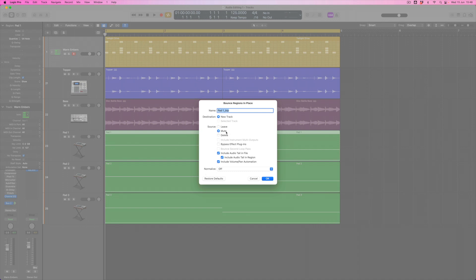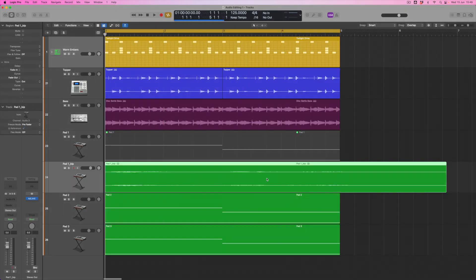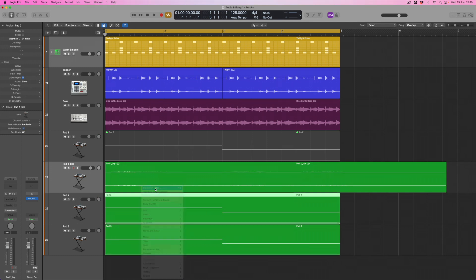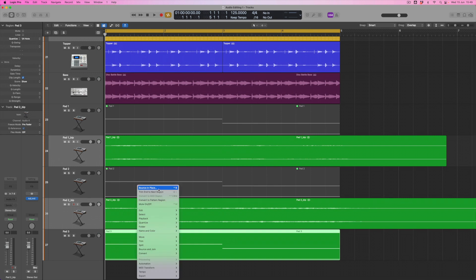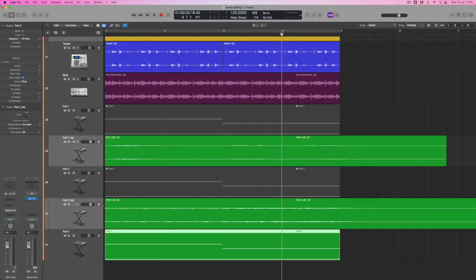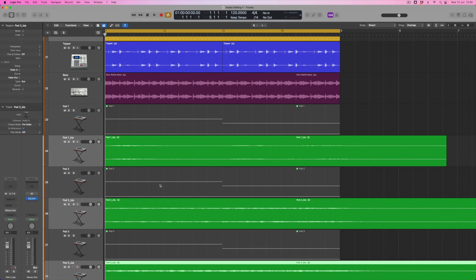I want to mute the original pad, so I'm going to select that option, and I want to make sure that any audio tail — because there's a release time to this pad — is included not only in the file but also in the region. So when it gets put into Logic I've got all of the decay and release phase included. I'm happy to call this 'pad one underscore BIP' for bounce in place, so I'm going to hit OK. I'll then do exactly the same thing for pad two and pad three.